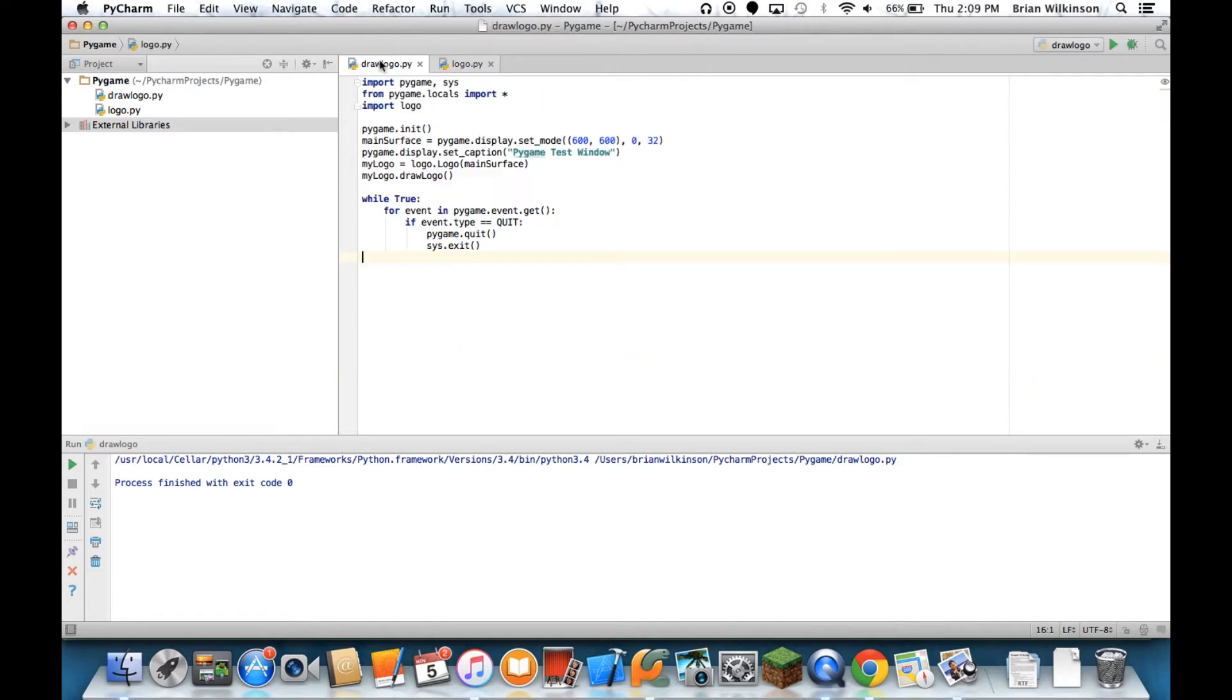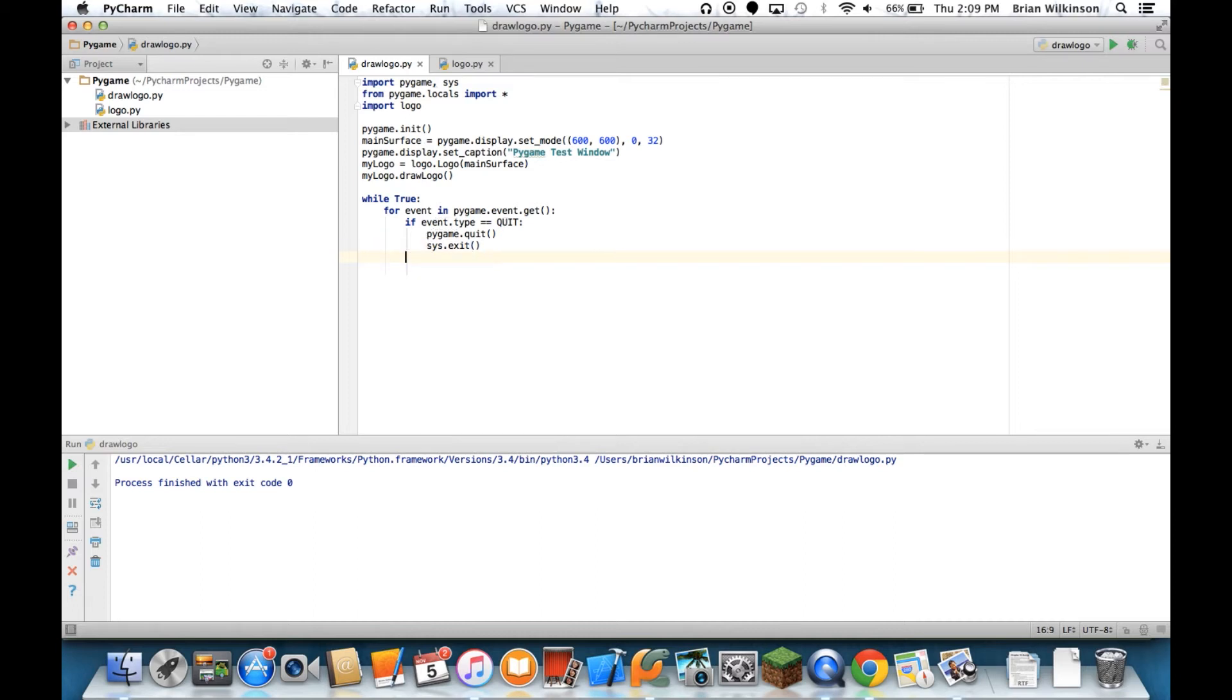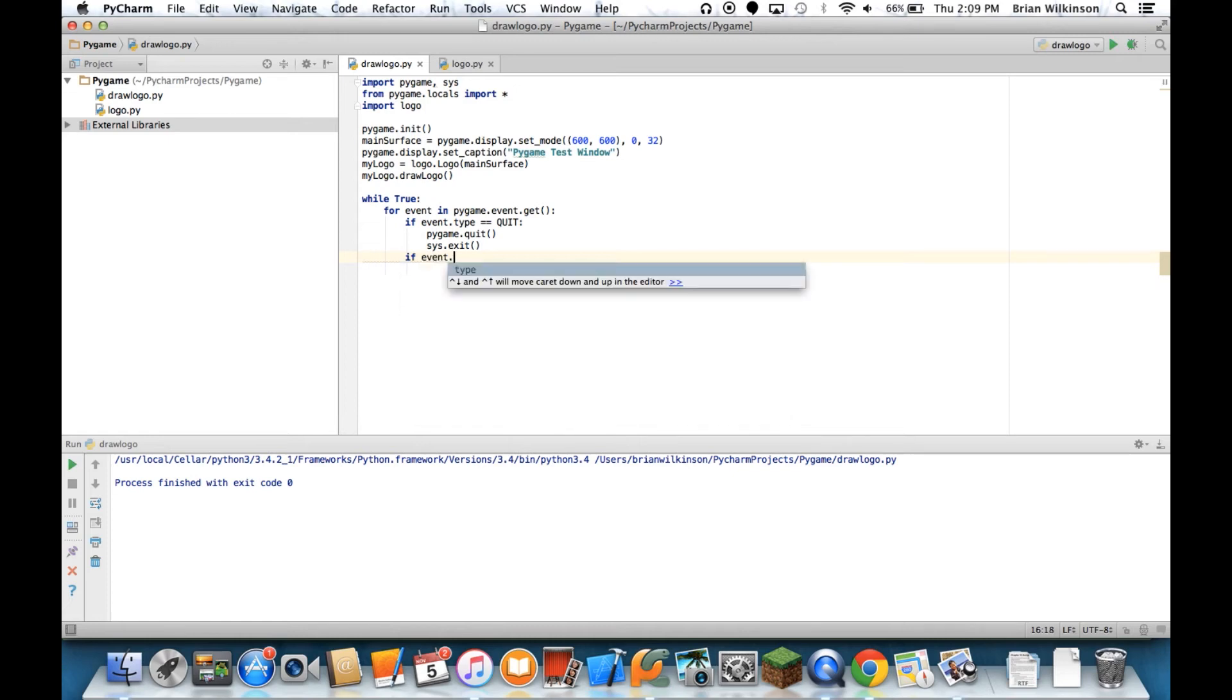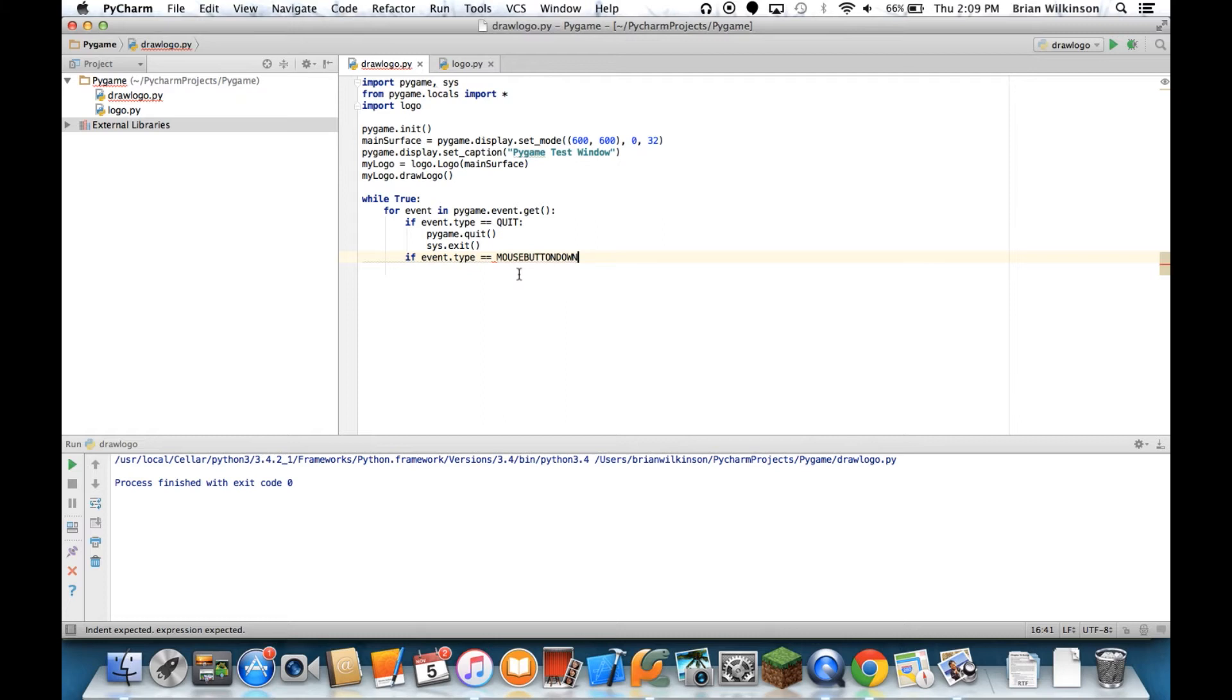Let's go ahead and detect that mouse event in our main drawLogo program. So, again, we talked about that the pygame.event.get gets a list of all the events. And we said if the event type was quit, it would shut the window and shut pygame down. We can also check to see if event.type equals mouseButtonDown. You can see there's lots of different events that a pygame can detect. But right now we're going to see if we detect a mouseButtonDown, which is a mouse click.